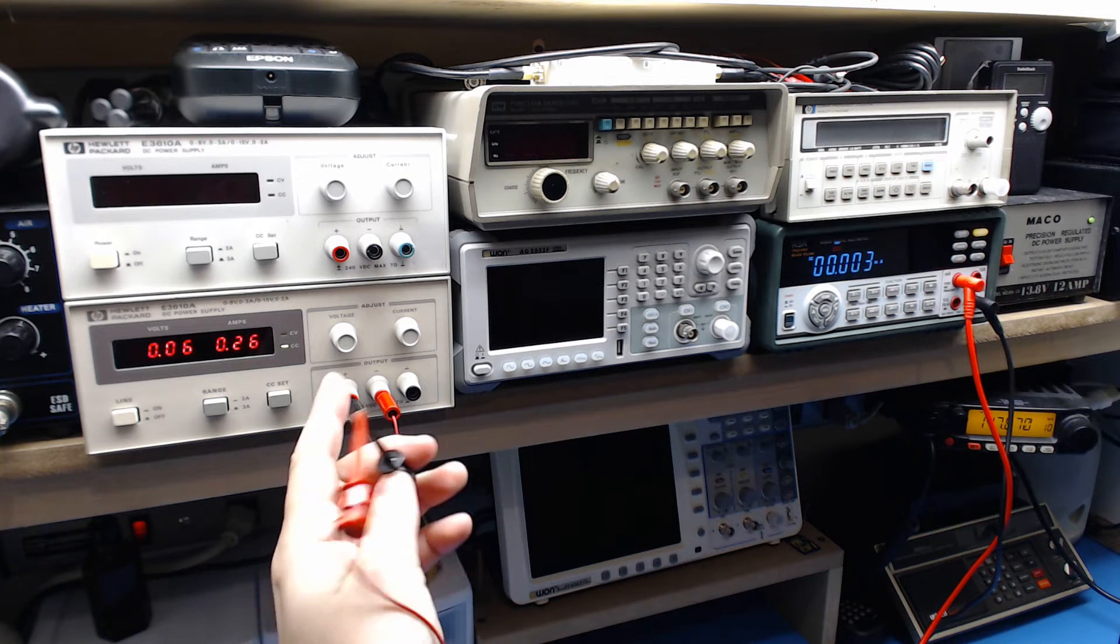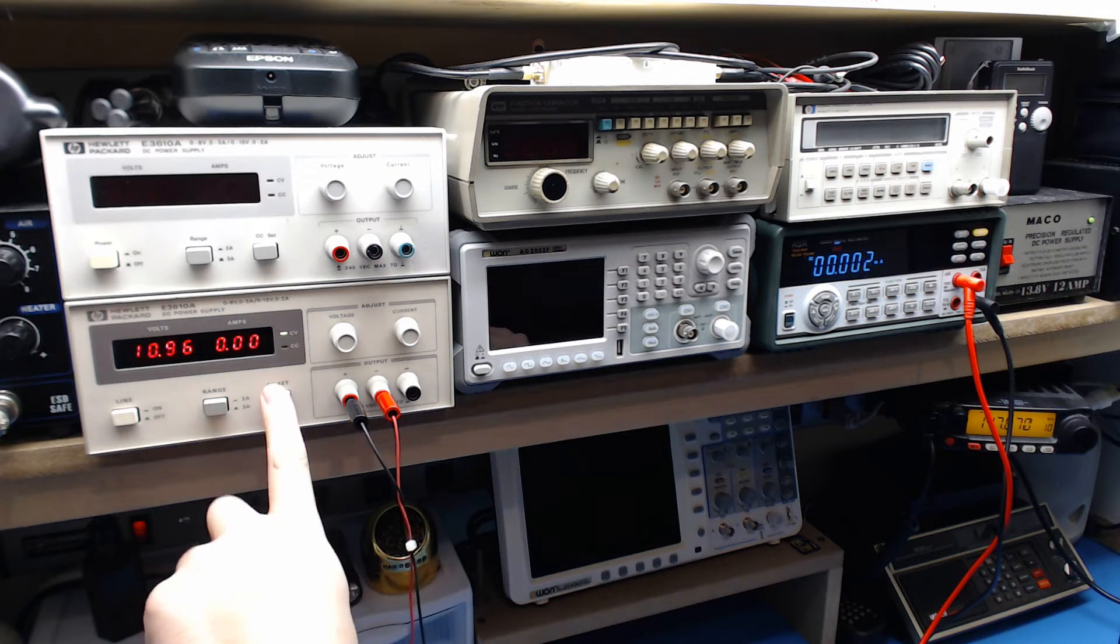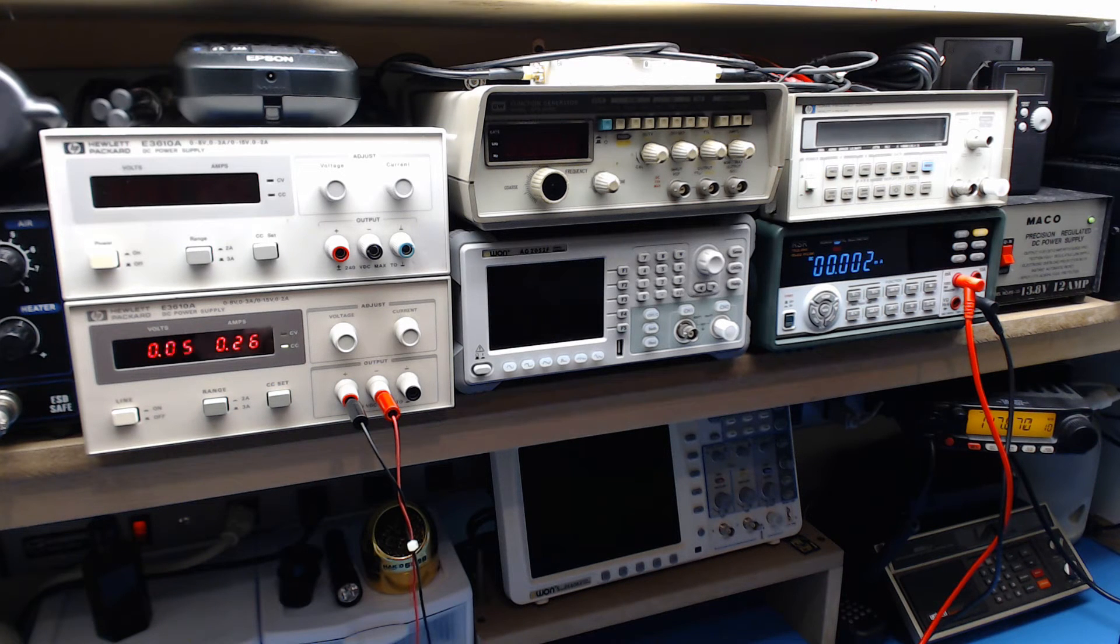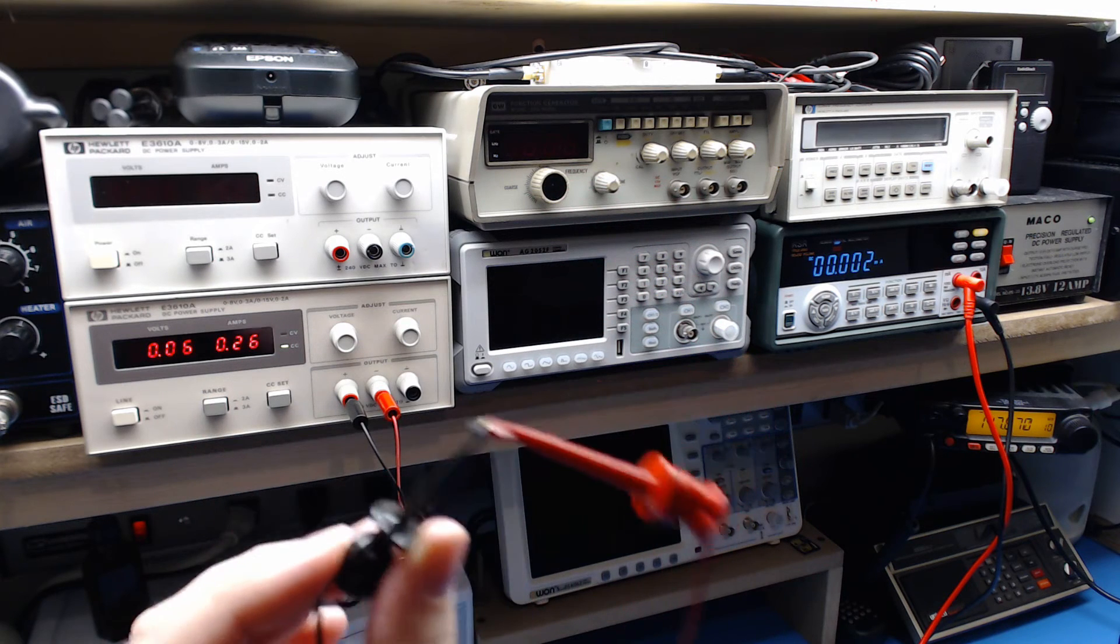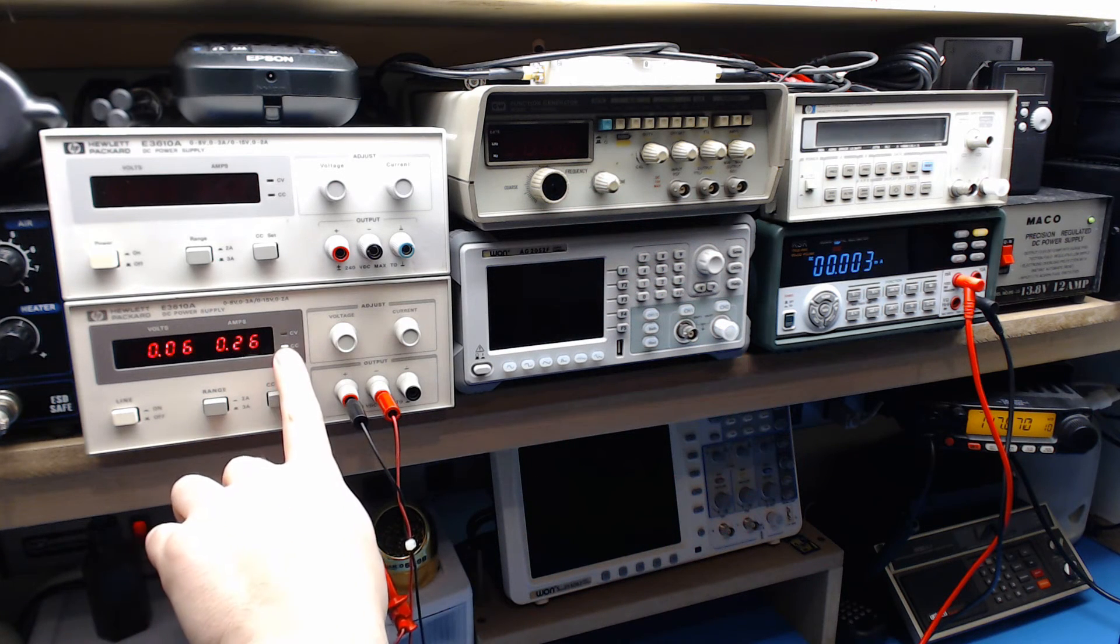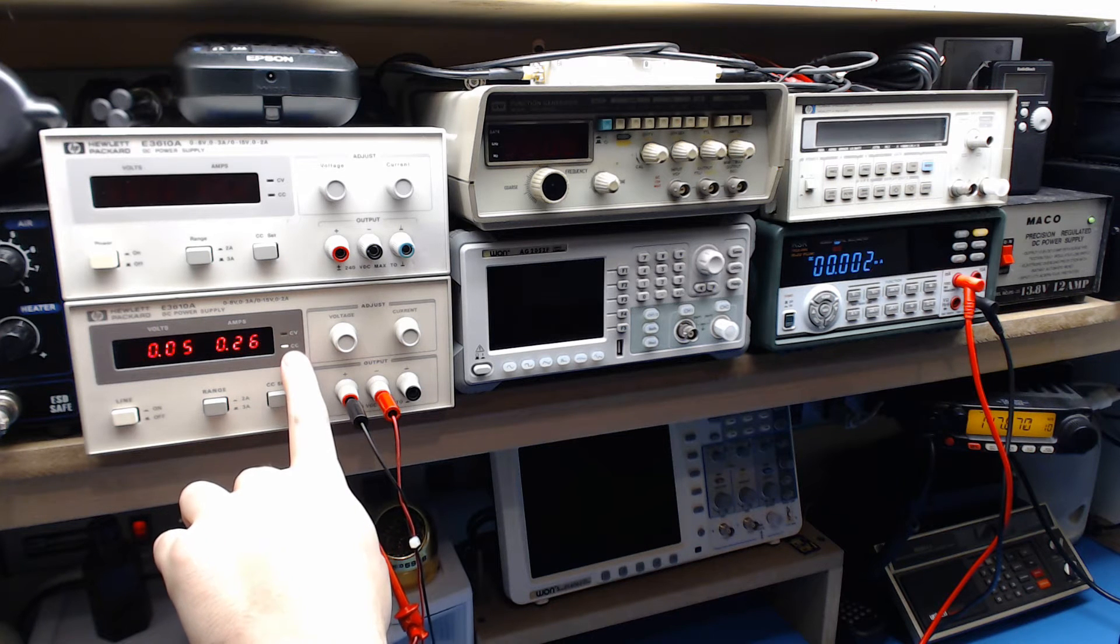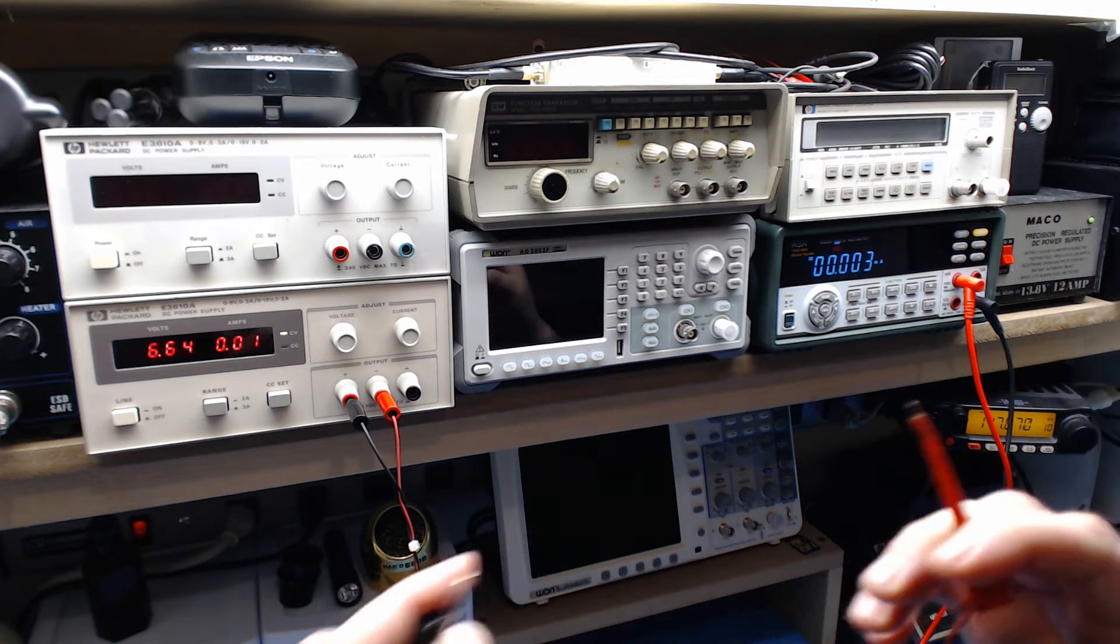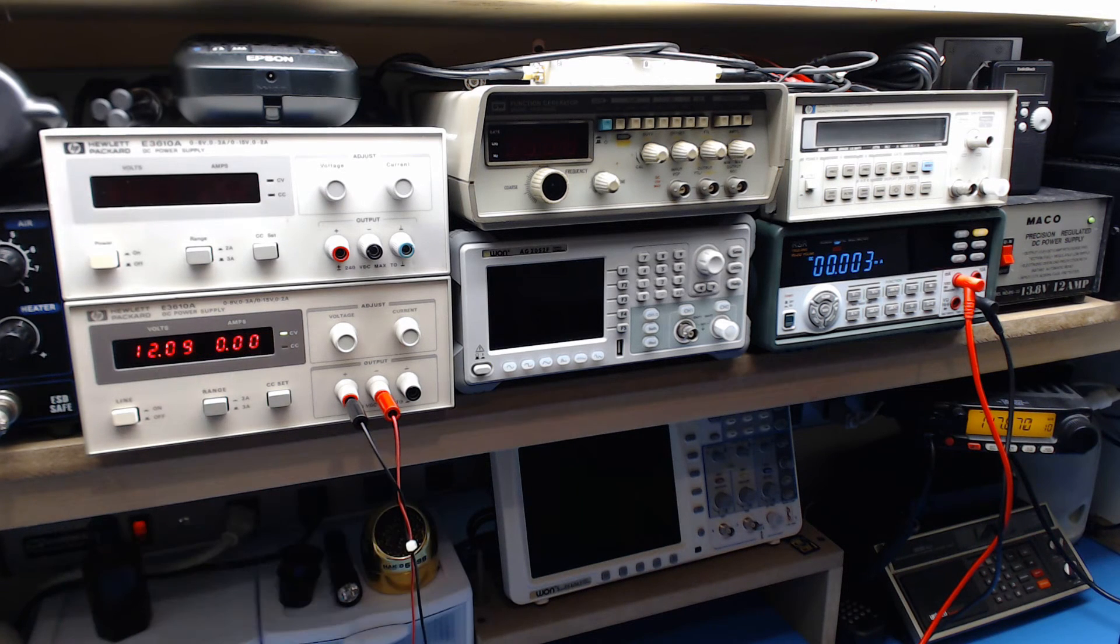We're at 260 milliamps, so we're pretty close. So right now this is dead short on the power supply and the power supply has actually gone from constant voltage to constant current mode. And if I disconnect it, it will revert back to constant voltage and the voltage will come back.